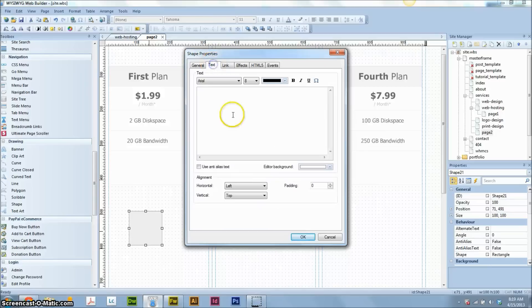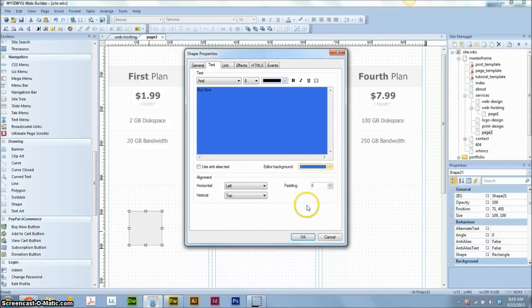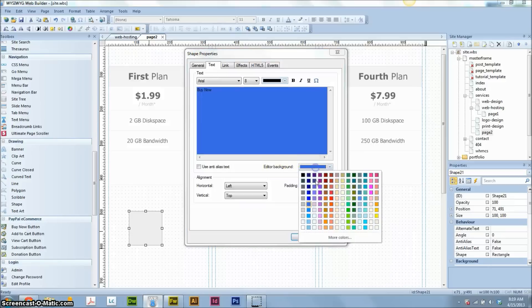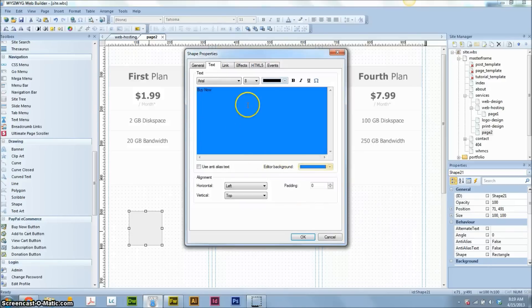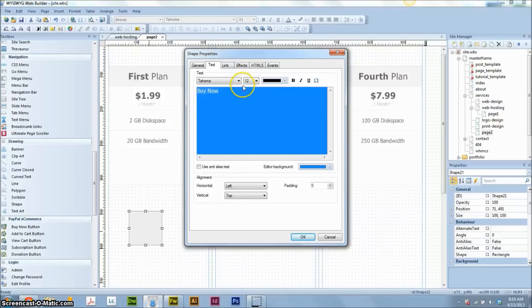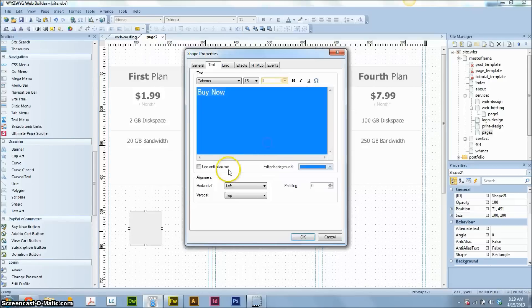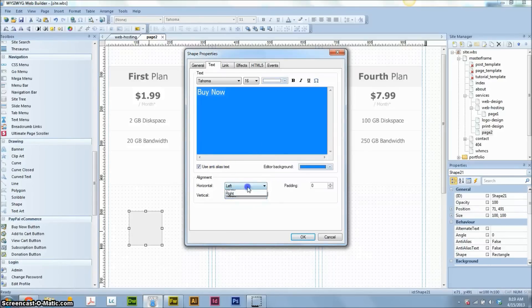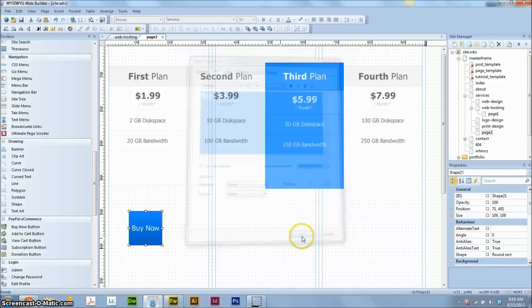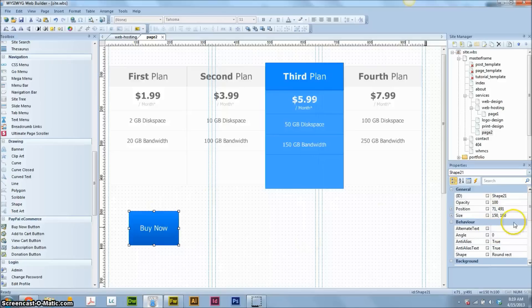Text. Buy now. Dodger. Highlight that. Tahoma. We'll see, like 16. White. Use any lace. Center it up. Looks good, buy now. 150. That's good. And I think 50 in height is probably good.